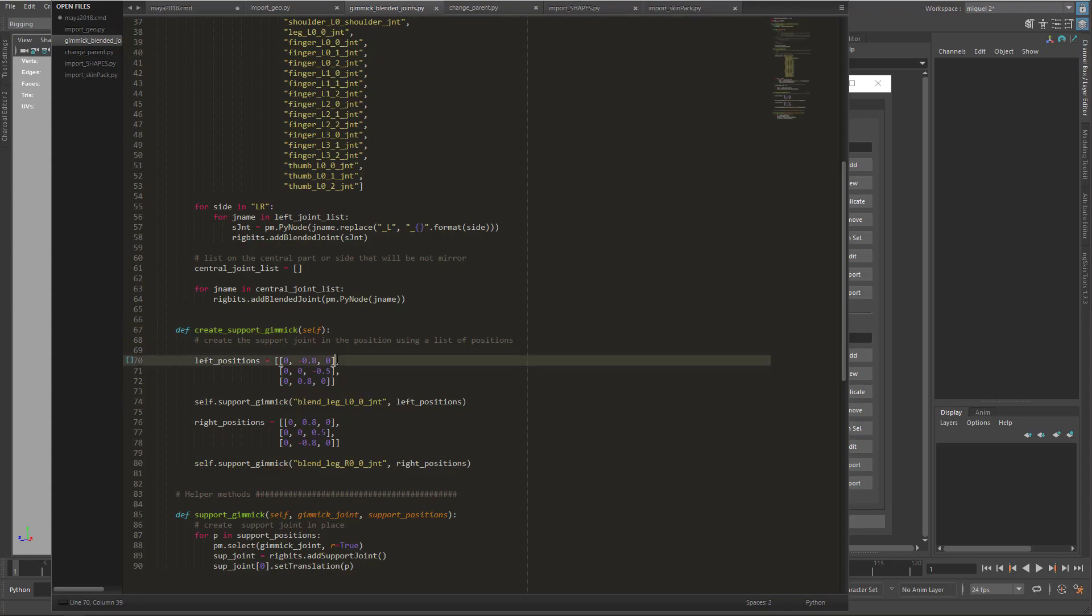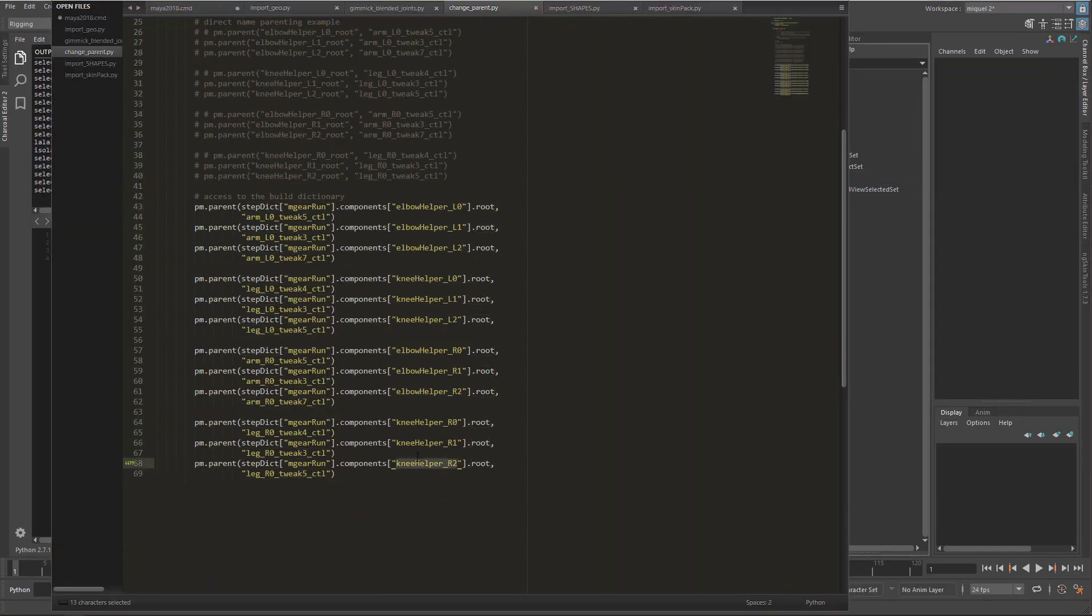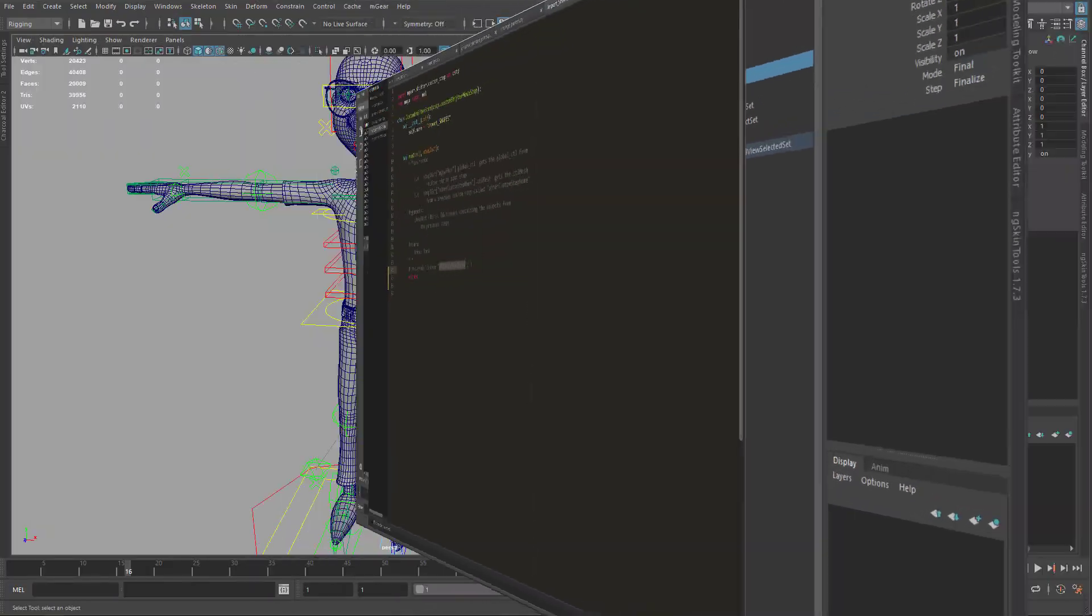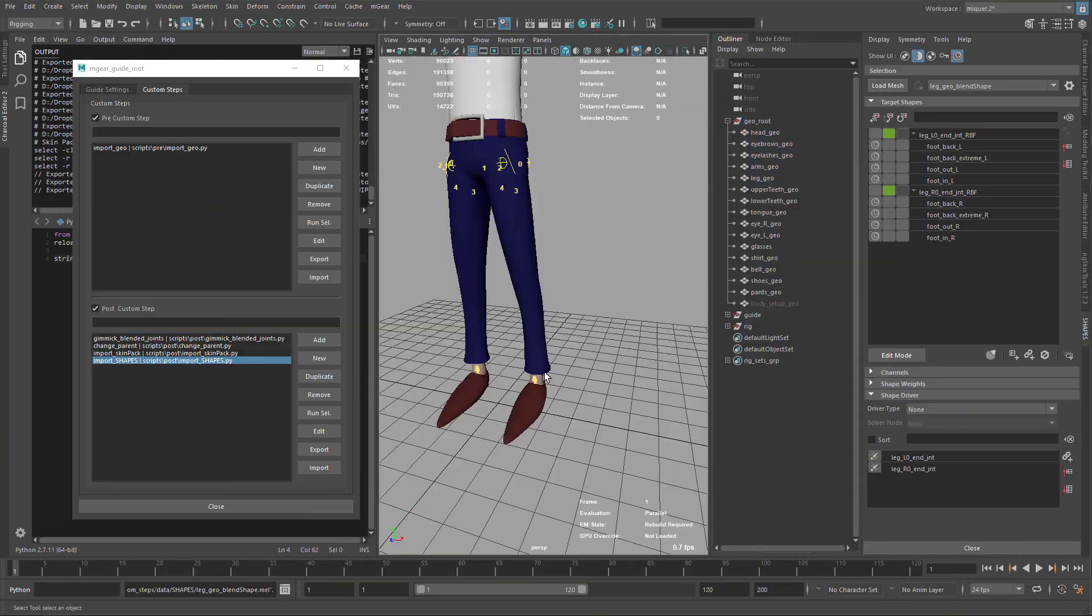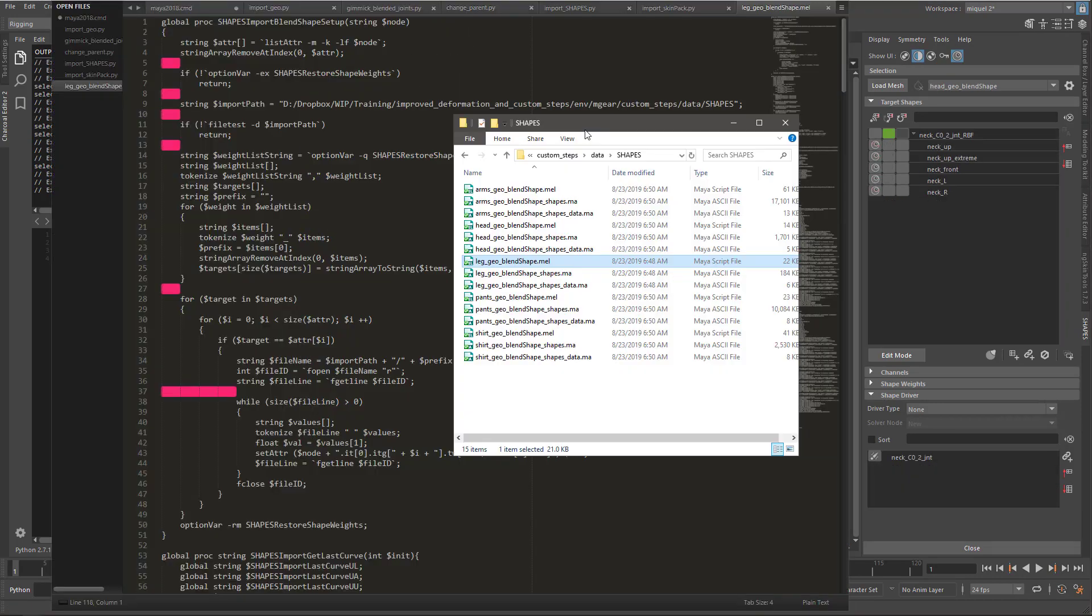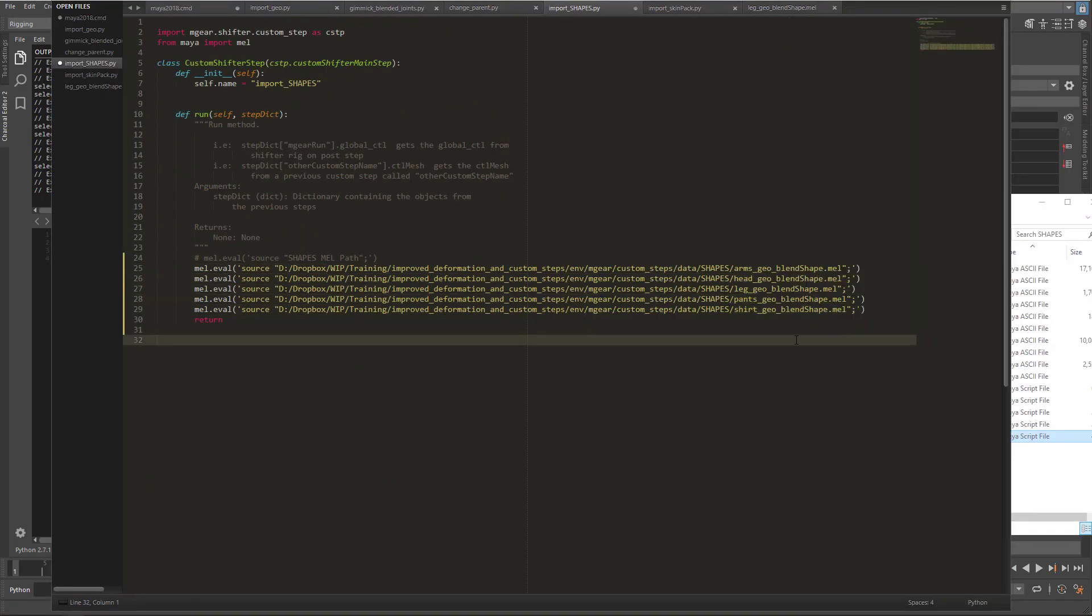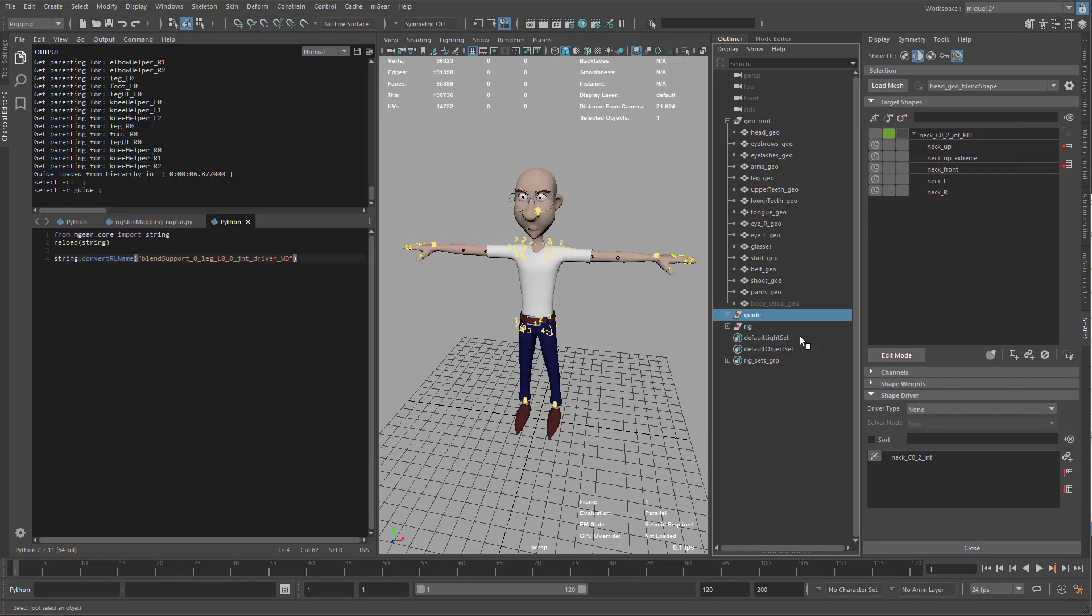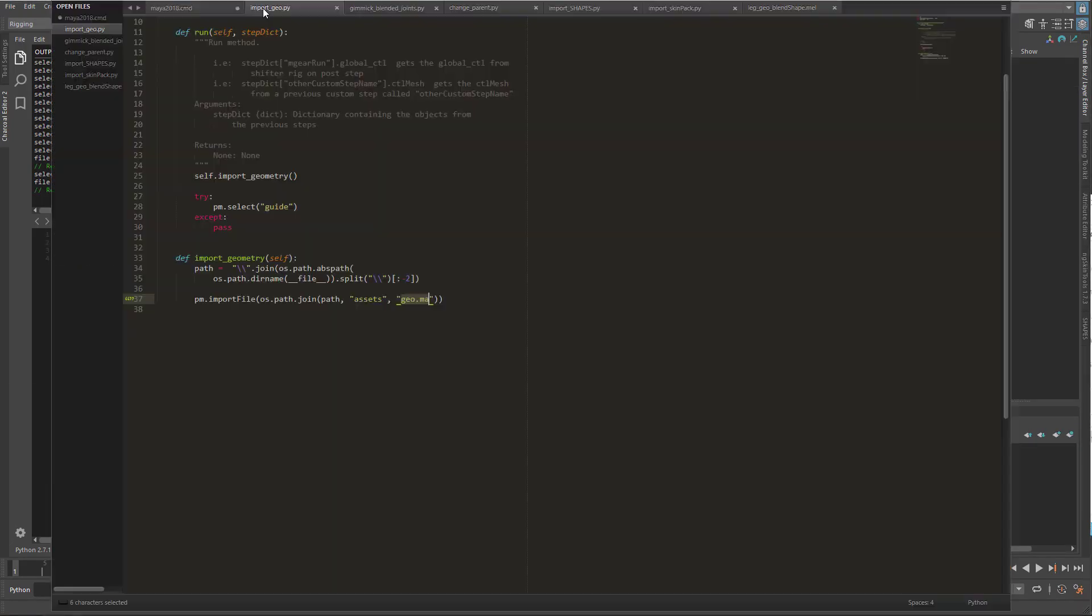The main custom steps that we will see is how to create the gimmick joint, so to add some extra joints to improve the deformation. Also we will create some RBF automatizations and we will see how to export this data so we can reuse it or rebuild it.